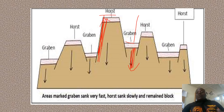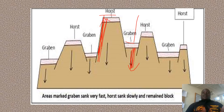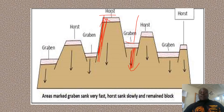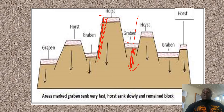Some books call them the same. Graben and rift valleys most of the time are called the same because they are formed in the same way.